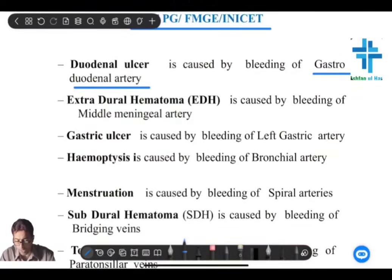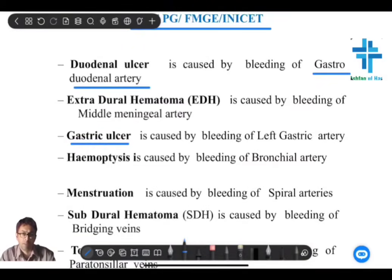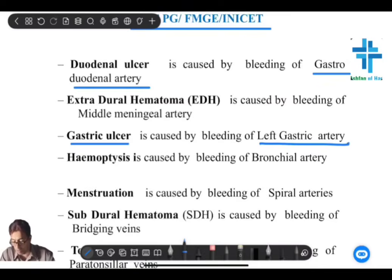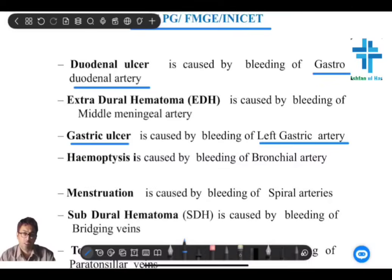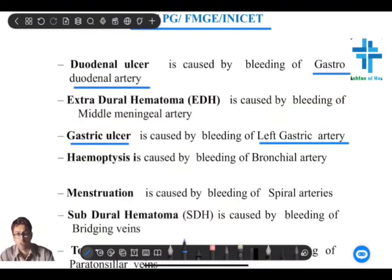Gastrointestinal bleeds can be duodenal or they can be gastric. The gastric ulcer bleed is as a result of the left gastric artery. You are well aware of the surgical anatomy — the left gastric artery lies within the lesser omentum and anastomoses with the right gastric artery. It is a direct branch of the celiac trunk. So the difference in gastric and duodenal ulcers is which vessel bleeds.